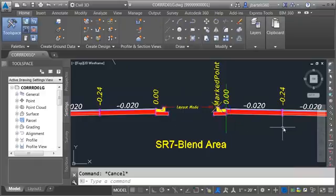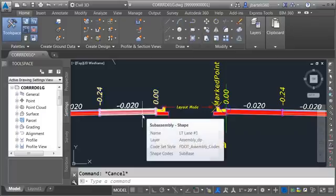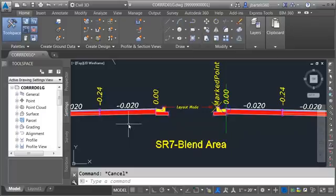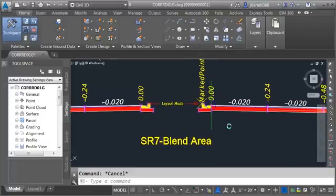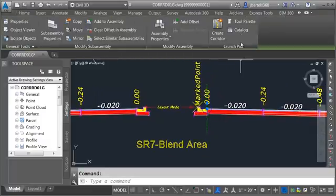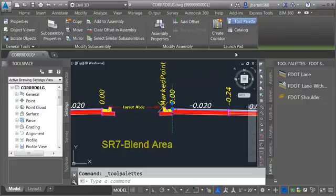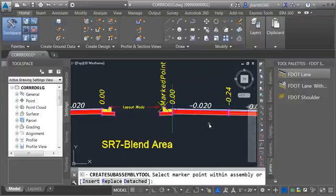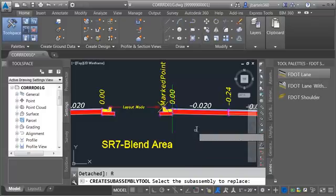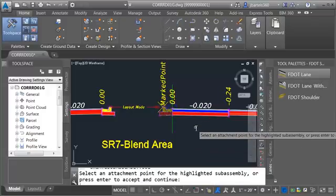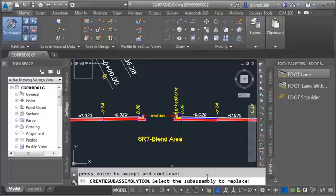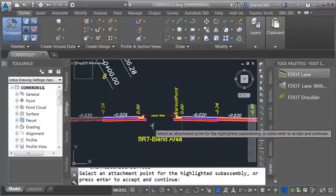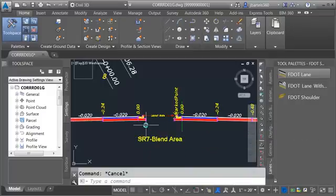If you remember when we created this assembly earlier we pulled these lanes from the Civil 3D library. We did that because we needed lanes that were going to tie to a median edge while maintaining the slope. I don't have a median edge in this gap so I really don't need these lanes anymore. Let me swap these out with some F-dot lanes by selecting the assembly, opening the tool palette, choosing F-dot lane on the lanes tab, then using replace from the command line to replace the lanes on the right and left.